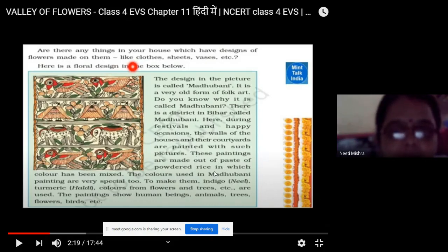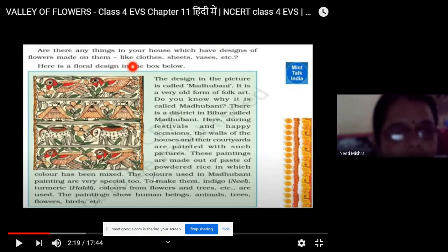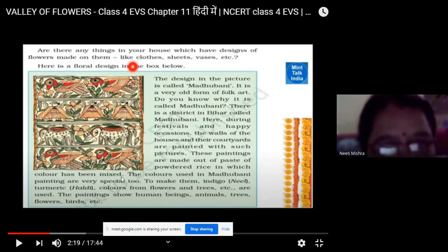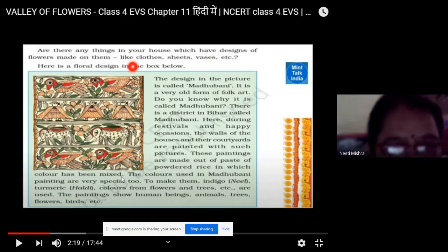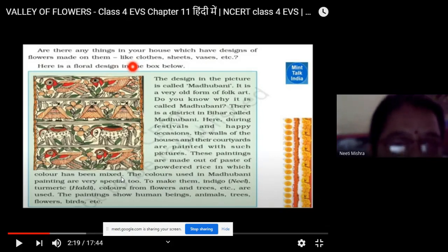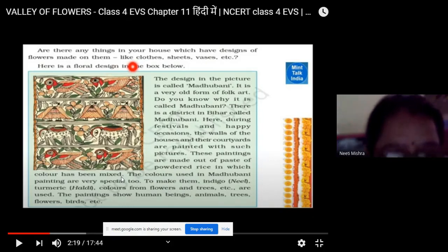These paintings are made out of a paste of powdered rice in which color has been mixed. How are these paintings made? The rice is ground, the powder of the rice is made, then water is mixed with it, a paste is made, and then colors are mixed into it and the paintings are made.